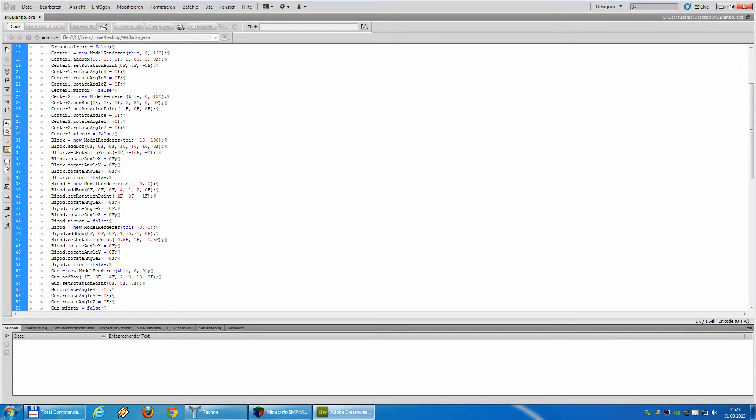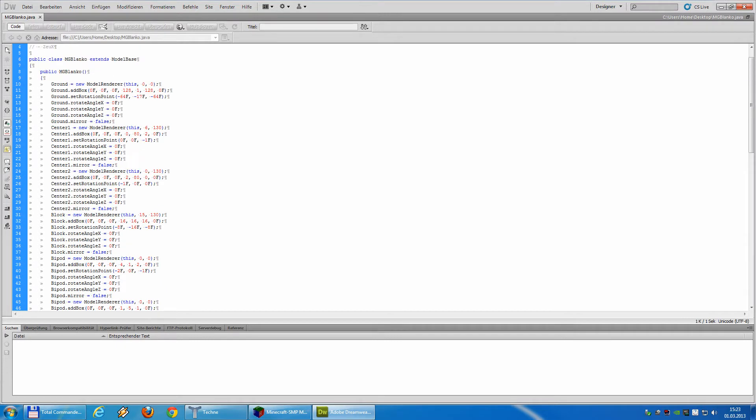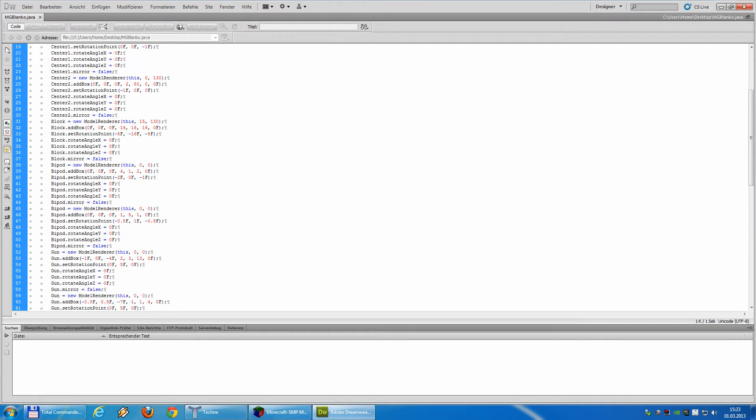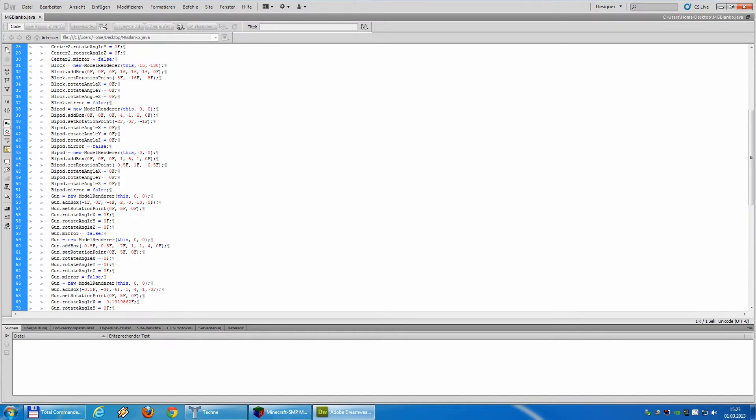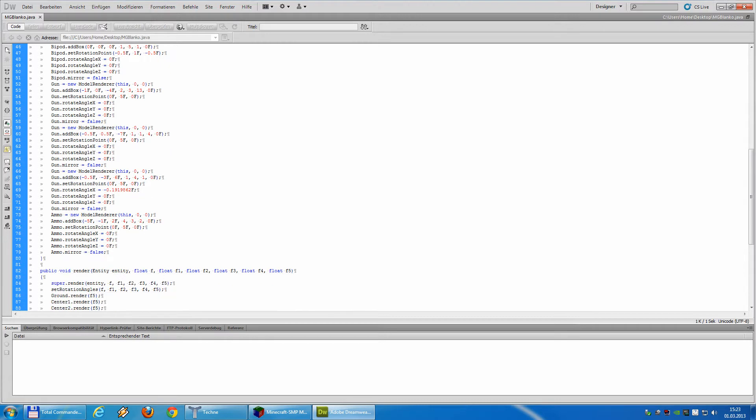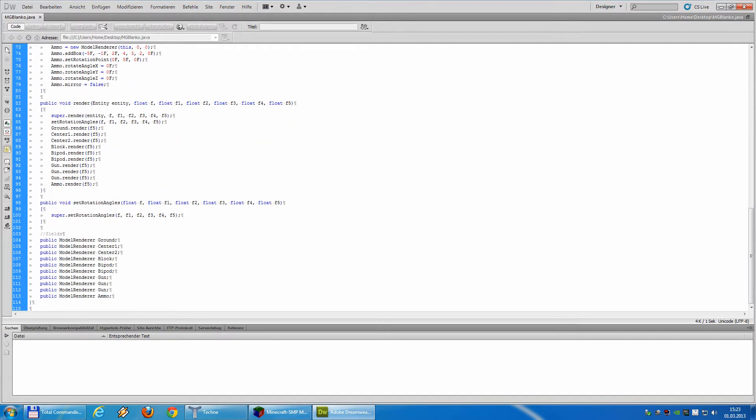And if you look, you will see there are some names: ground, center1, center2, block, and bipod, gun, and ammo. These are the parts we have just created. The rest, well, we didn't need.